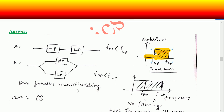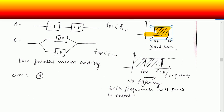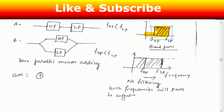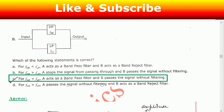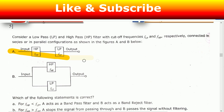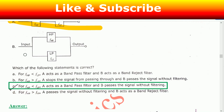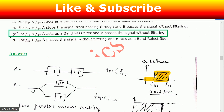For the parallel combination of high-pass and low-pass filters, if f_hp is less than f_lp, parallel means adding — there is no effective filtering. Both frequency ranges pass: either the high-pass frequencies or the low-pass frequencies. So it matches option C: if f_hp is less than f_lp, configuration A acts as a band-pass filter, and B passes the signal without filtering — whatever you give, it passes through.